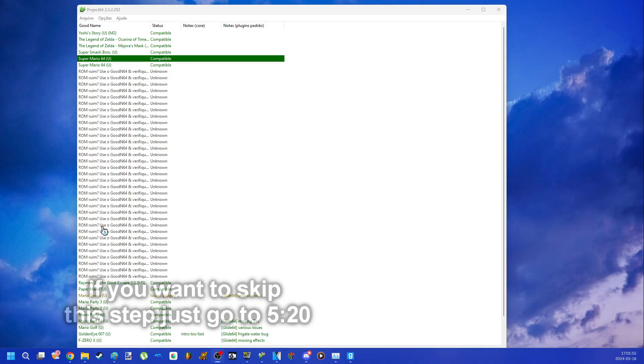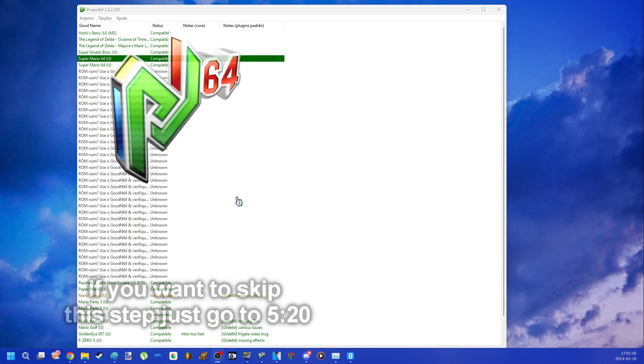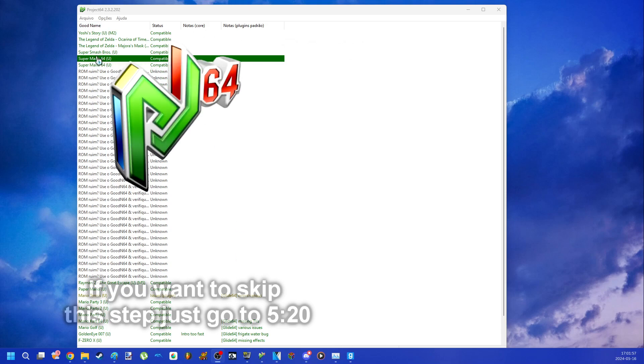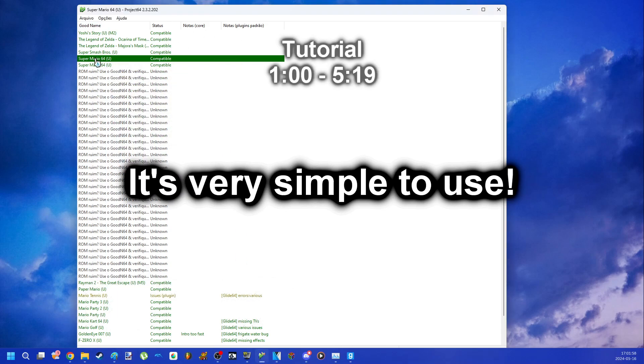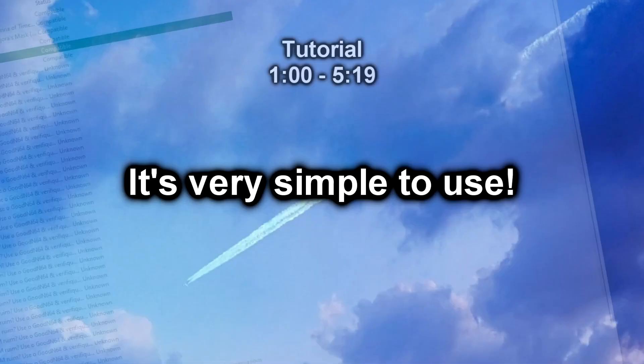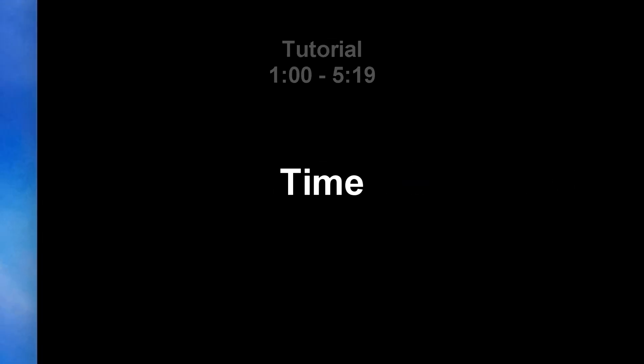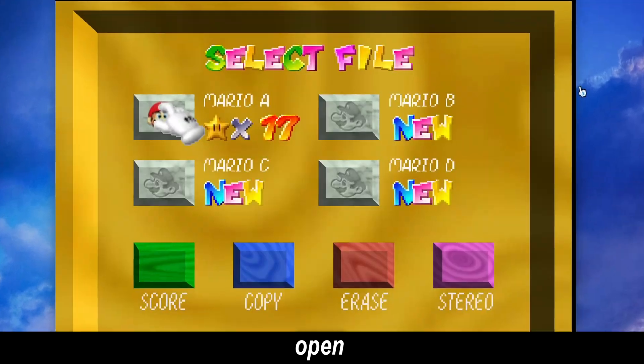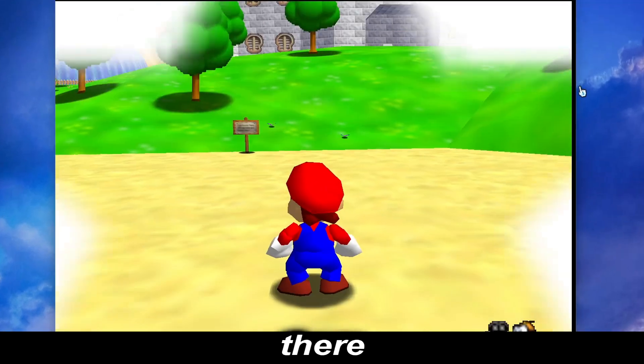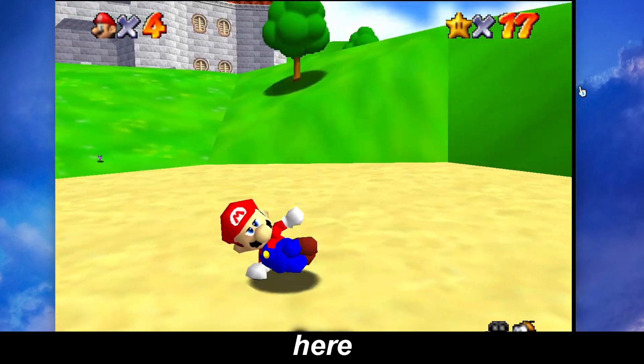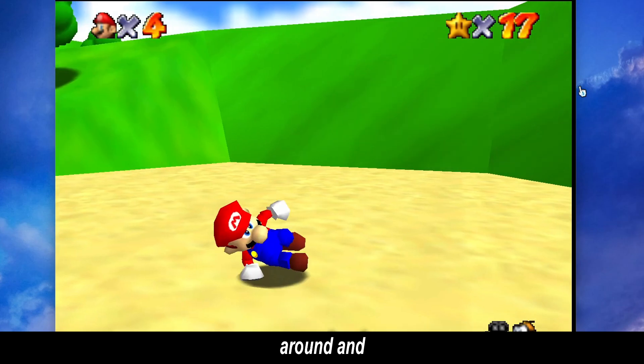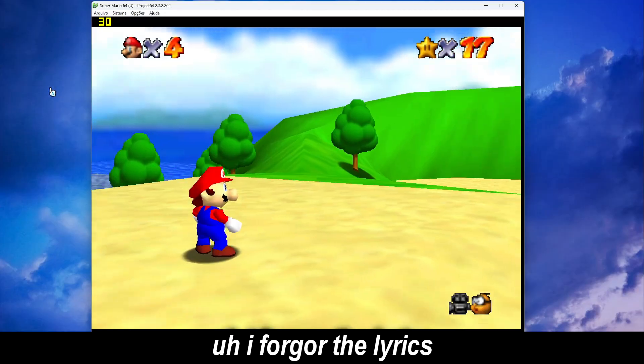First, let's start with Project 64. It's very simple to use. Time to show the basics. Open the game. There you are. Here you can move around and go far.